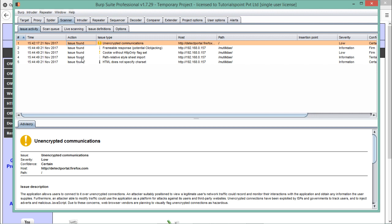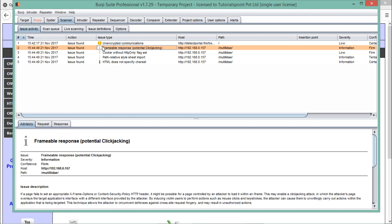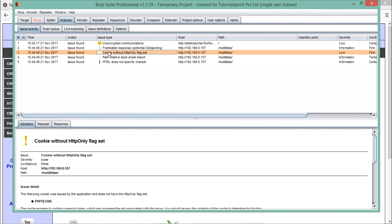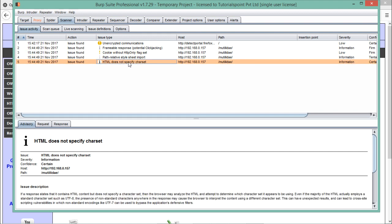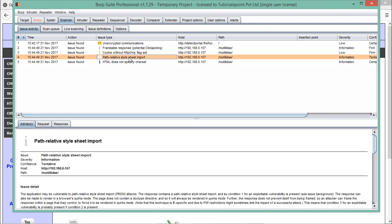Now let me take you to the scanner tab. You can see that whenever we open any link or URL, the scanner tab picks that URL and starts doing security scanning. You can see some issues which the scanner tab has found in that particular application — Mutillidae. The first issue is 'frameable response,' which is possibly a clickjacking attack. The second is a cookie without the HTTP-only flag set, and there is also 'HTML does not specify character set,' along with some more issues.